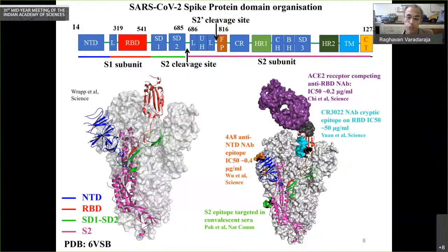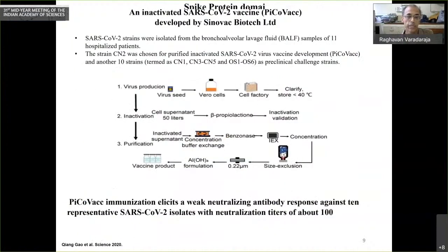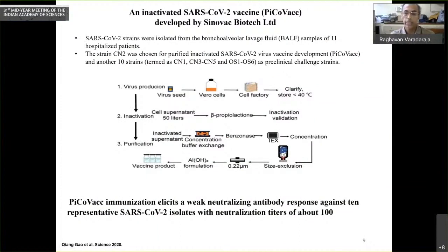The spike protein is the major target of all vaccine efforts because it is the largest and most abundant protein on the viral surface, and antibodies will be produced against it. I'll take you briefly through a few different vaccine modalities.